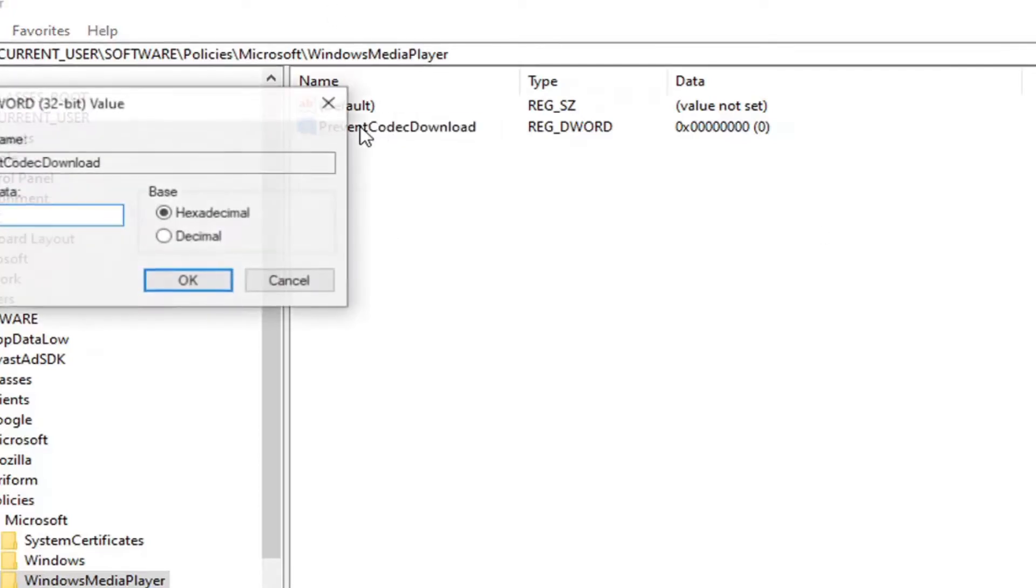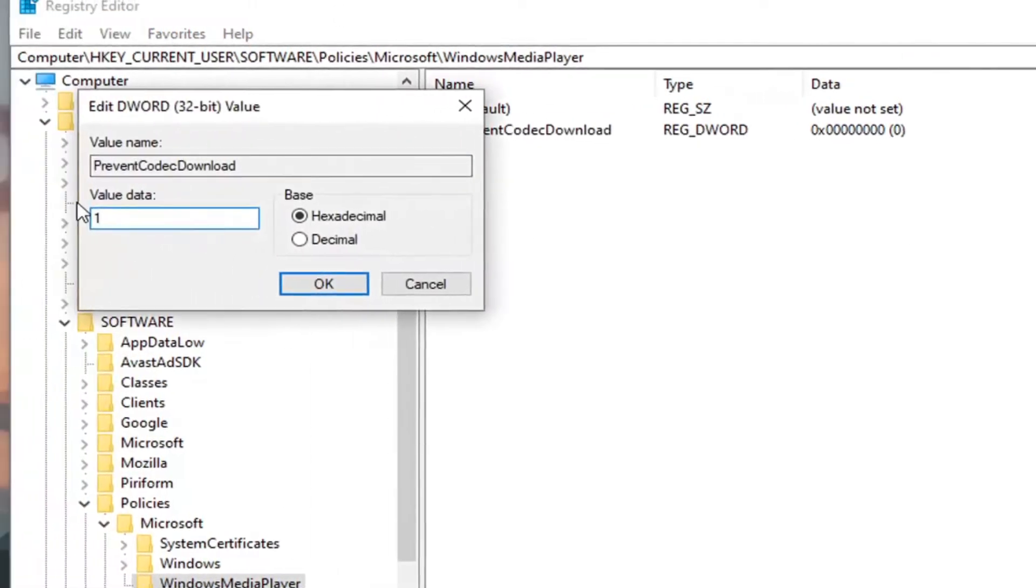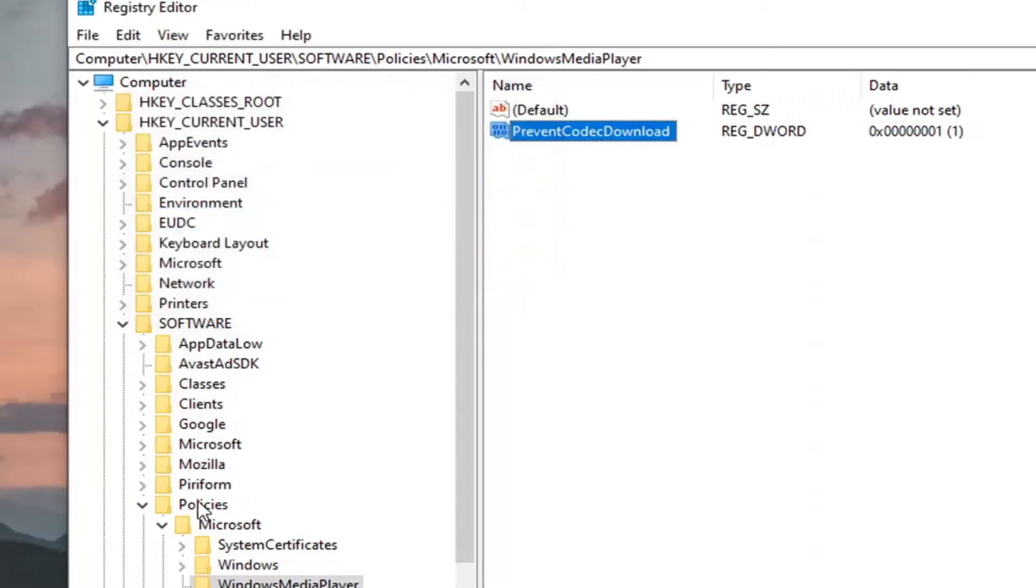Double click on it. Set the value data to 1. Just type the number 1 numerically. Base should remain hexadecimal. Select OK.